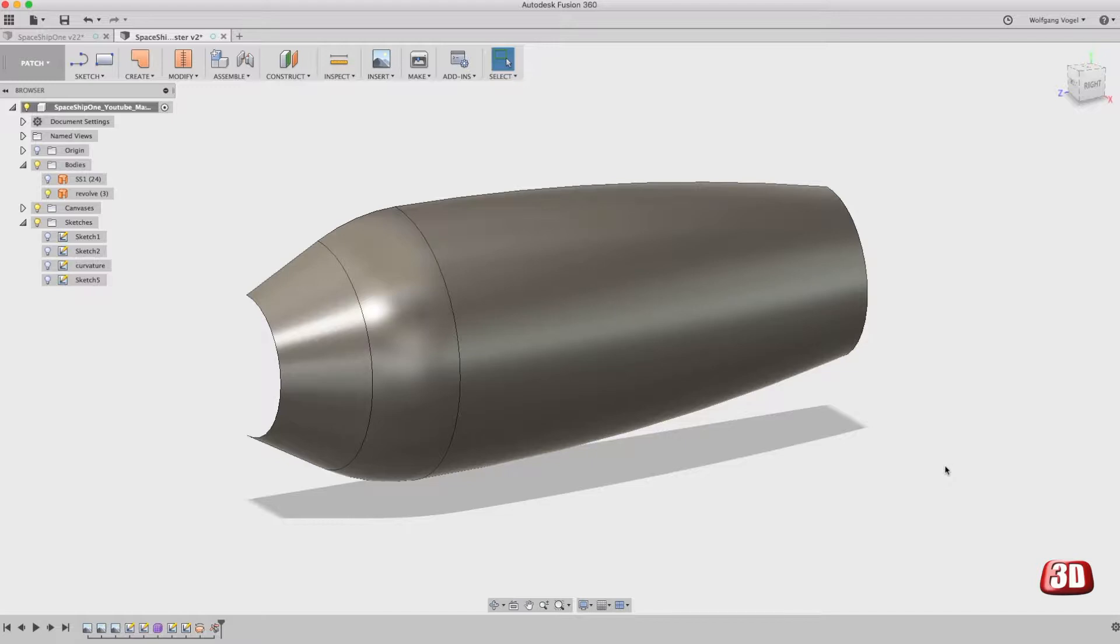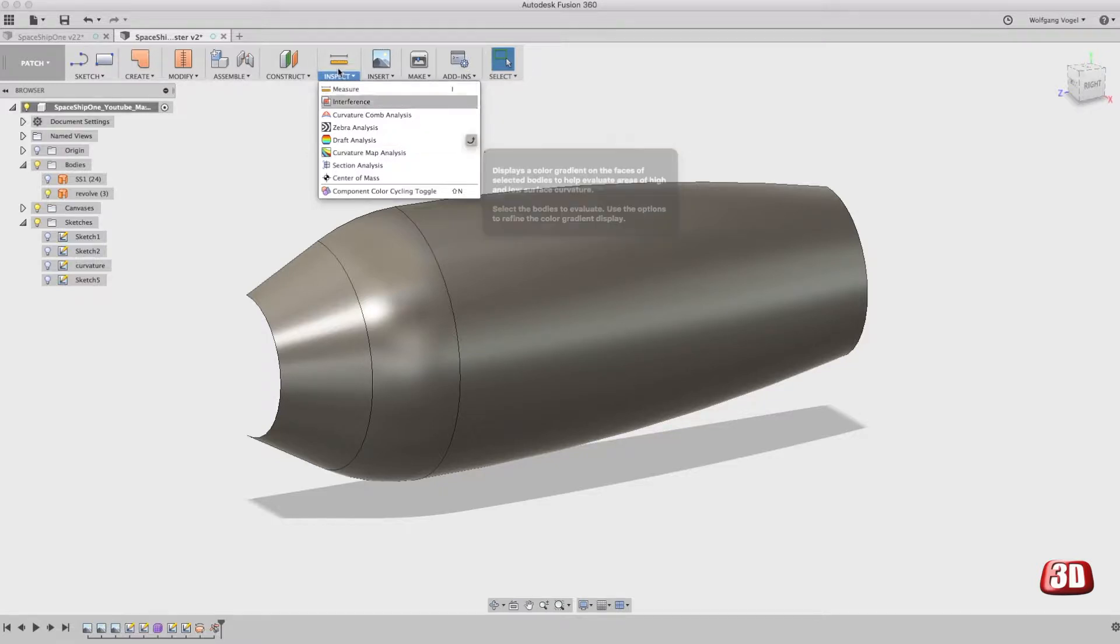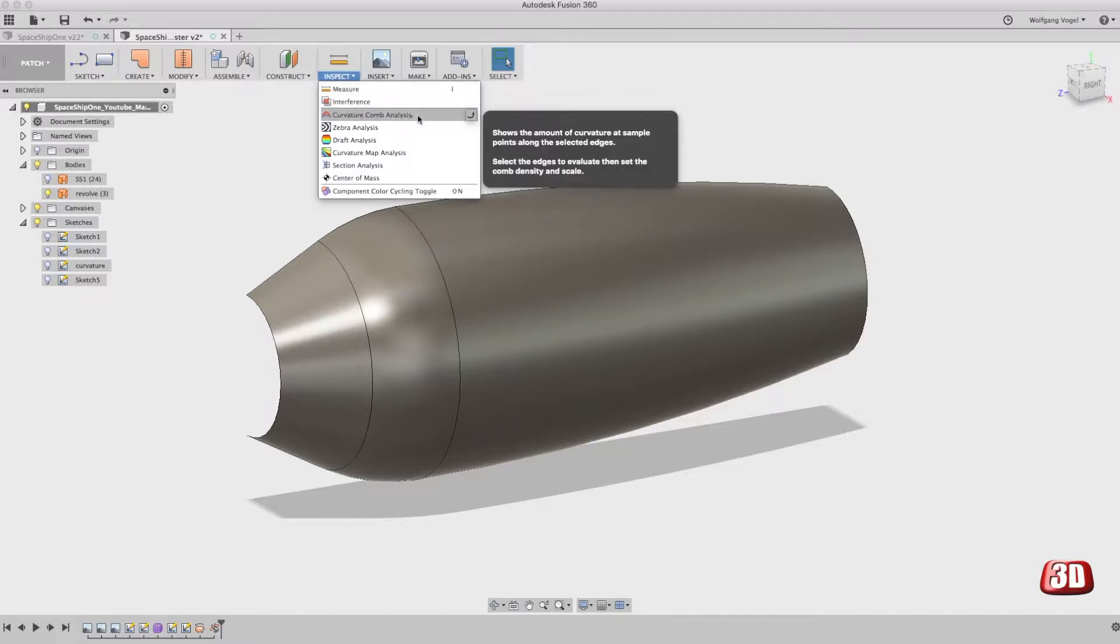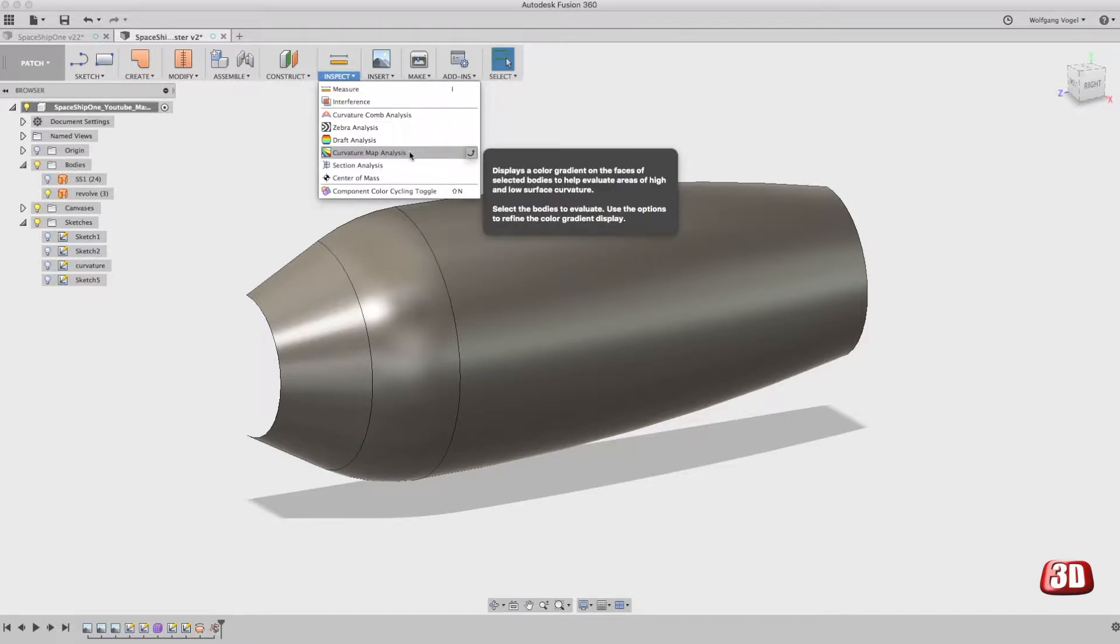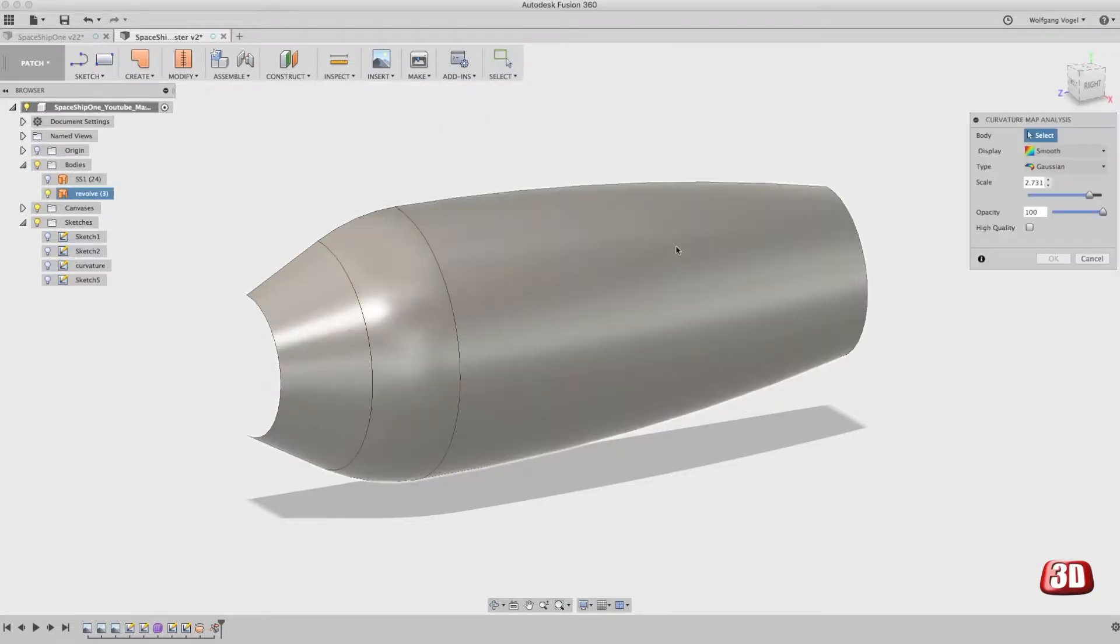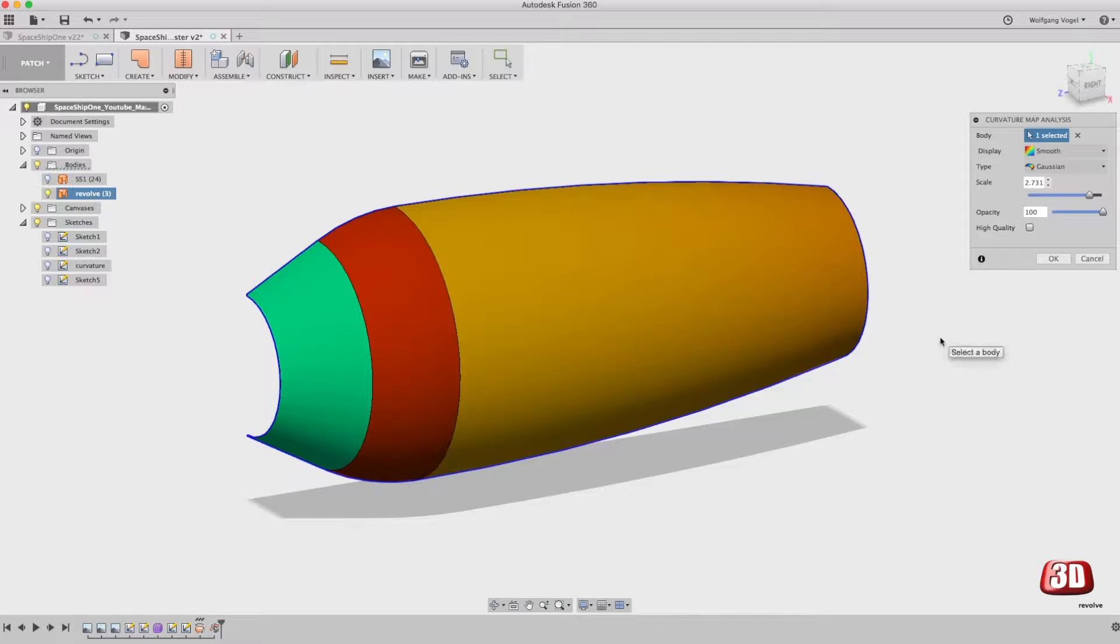Now in Fusion 360 you have a very nice method of checking the surface quality. You'll find that here in the inspect menu. There are two ways that I use very often: the curvature comb analysis and the curvature map analysis. When you click on that you can select the surface and then you'll get a very nice colorful picture. But what does that colorful picture actually tell you?